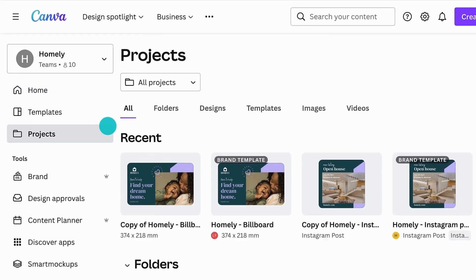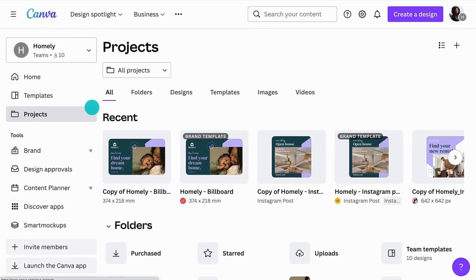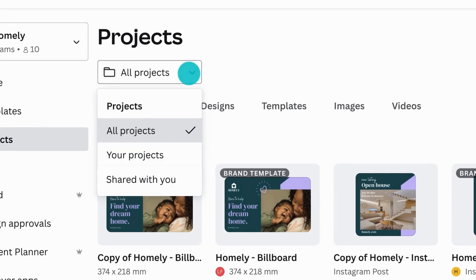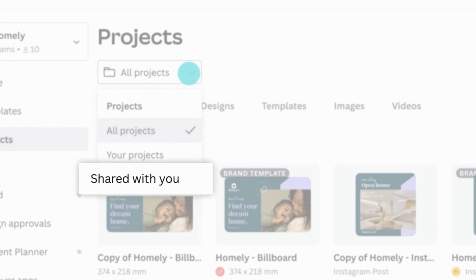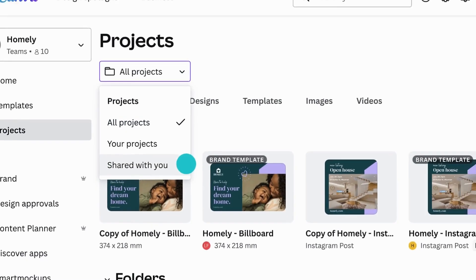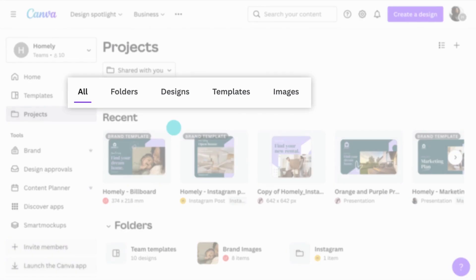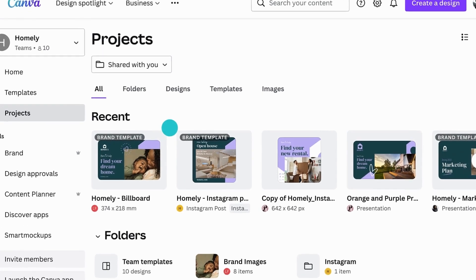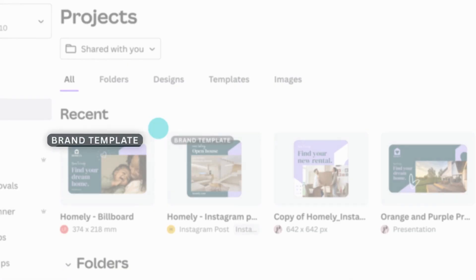Within your Projects tab, you can sort content by the designs that belong to you and those that have been shared with you. Use these tabs to sift through different content types and find designs saved as a brand template, like this.